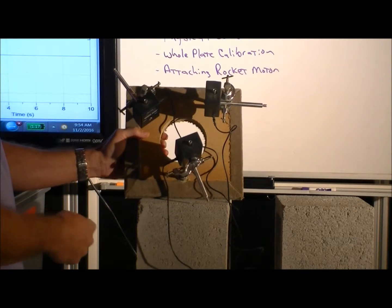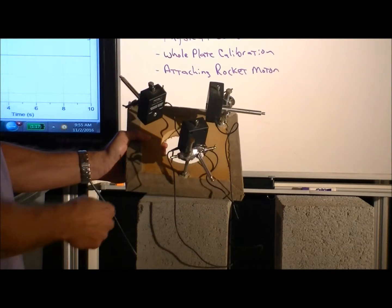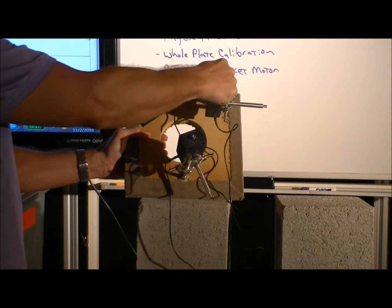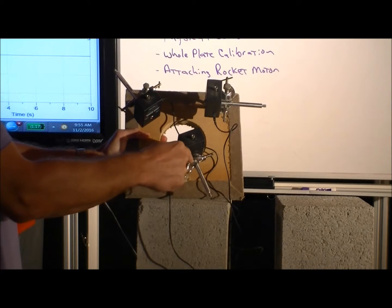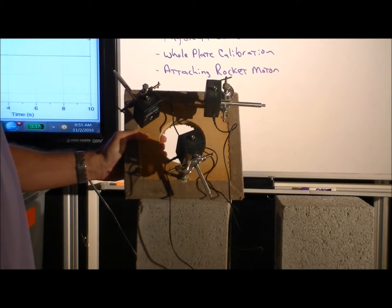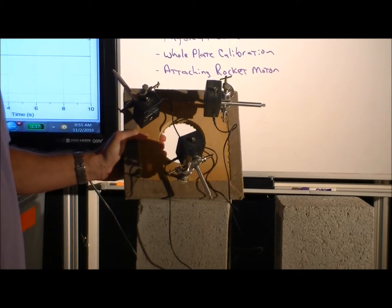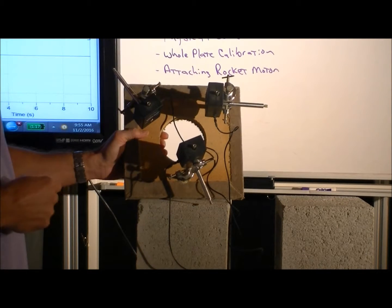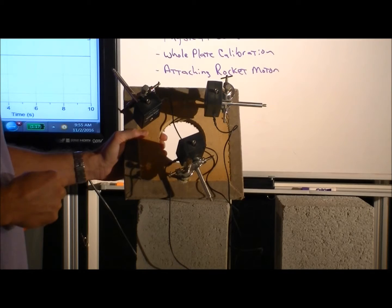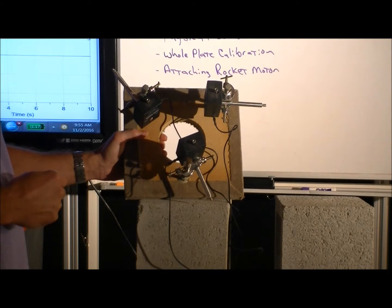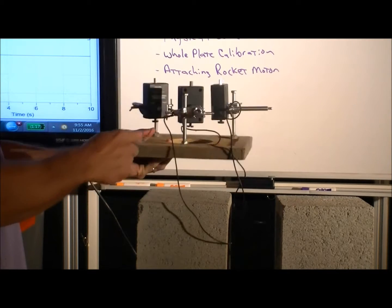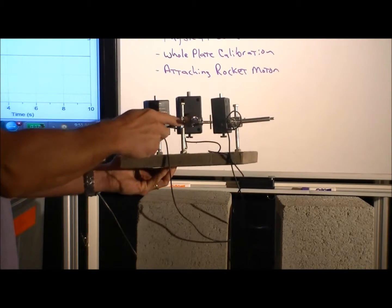And what I did was I first put in three—one, two, three—bolts at the corners of an equilateral triangle.